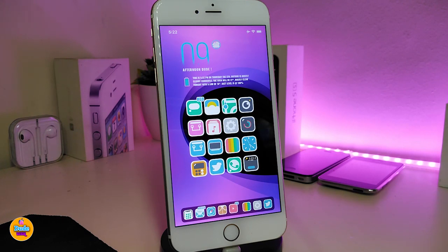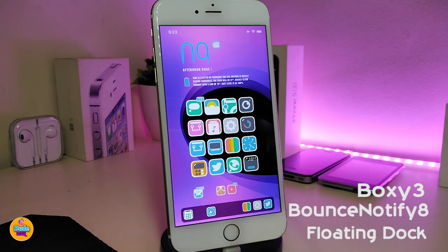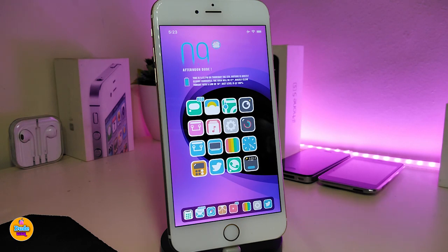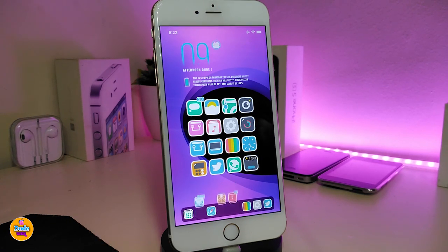Let's move on to the stuff I have on my home screen. First of all, for how I arrange my icons, I use Poxy 3. For the jumping icons on my dock, I already use Bounce Notify. The dock I use right now is the Floating Dock. And for other widgets — like bringing the iPhone X style to non-X devices — I use Little XS. The widget will be in the description down below with the source if you want to download it.